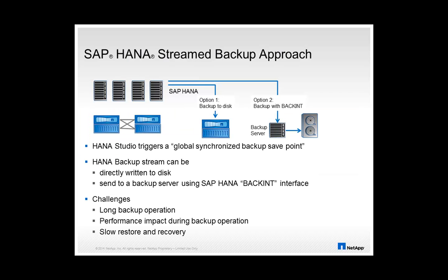There are different options to backup an SAP HANA database. Two of these options are using a streaming approach. The backup stream can either be written directly to a backup dump location on an external storage system or it can be sent to a backup server using the SAP HANA backend interface.